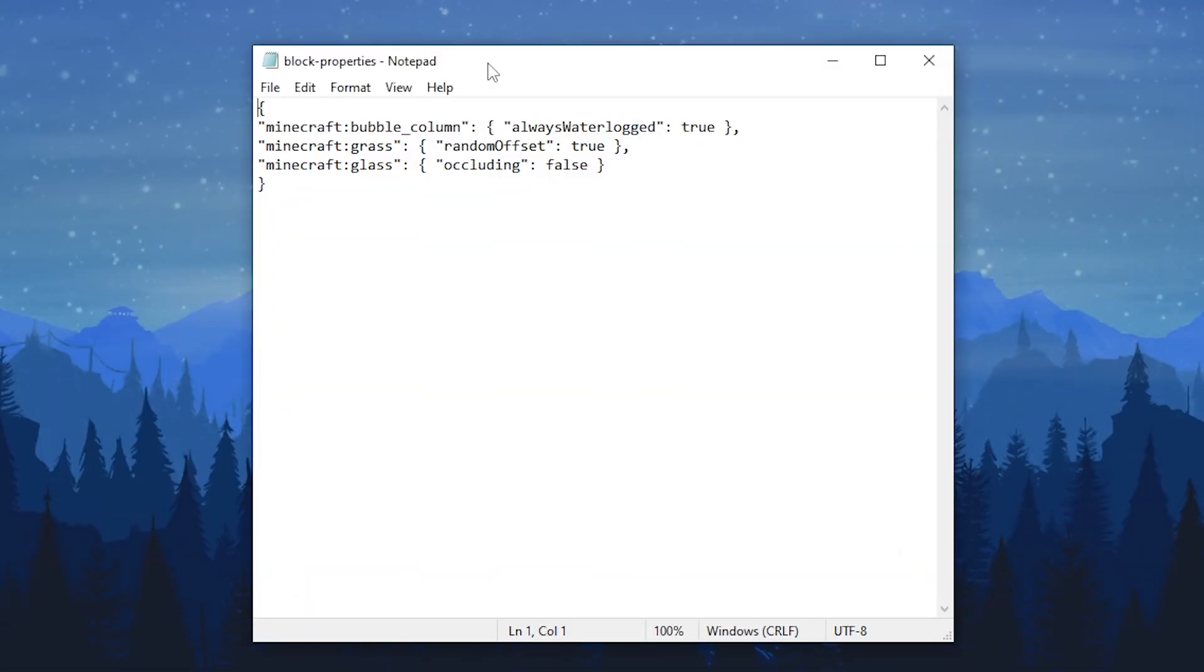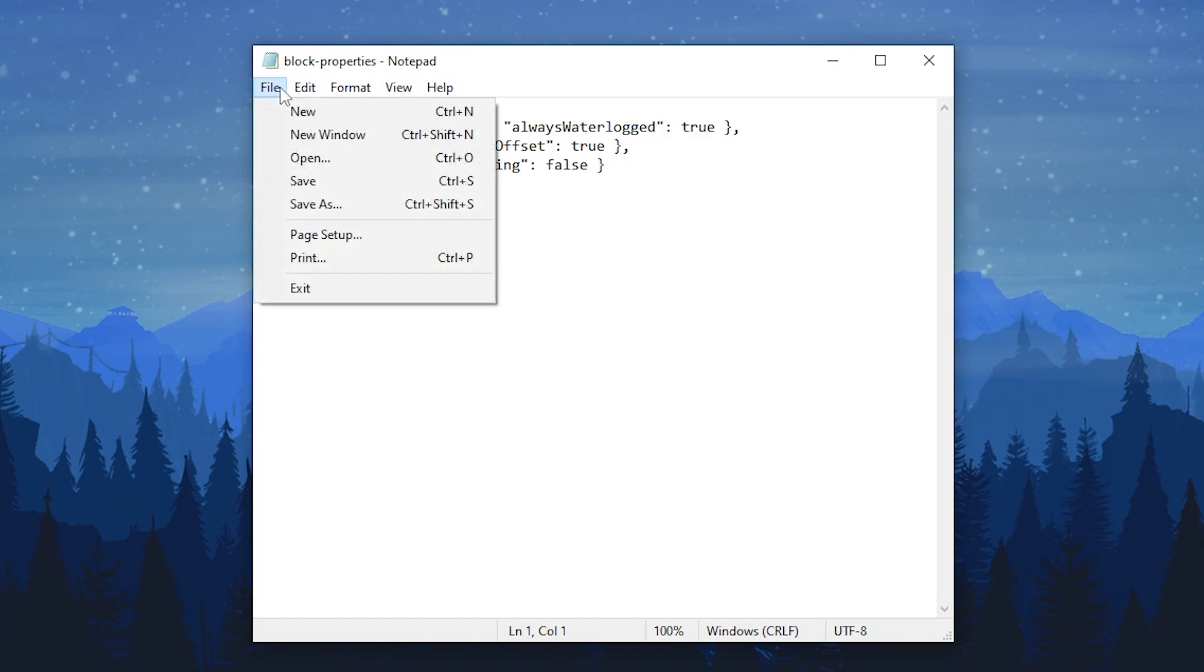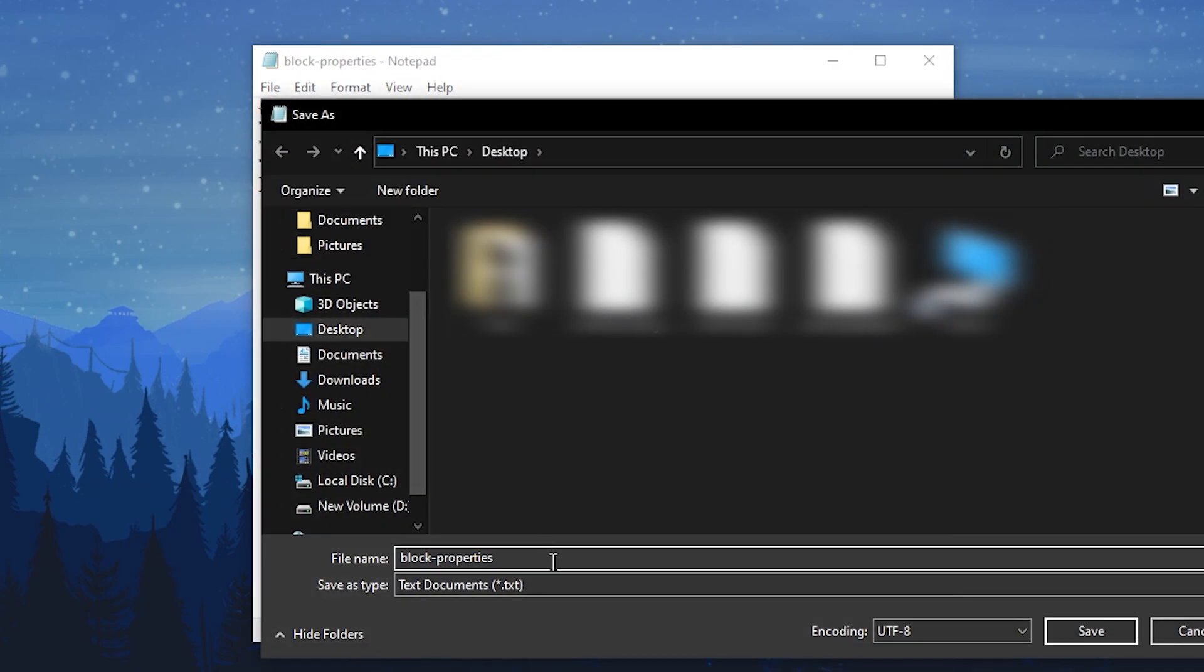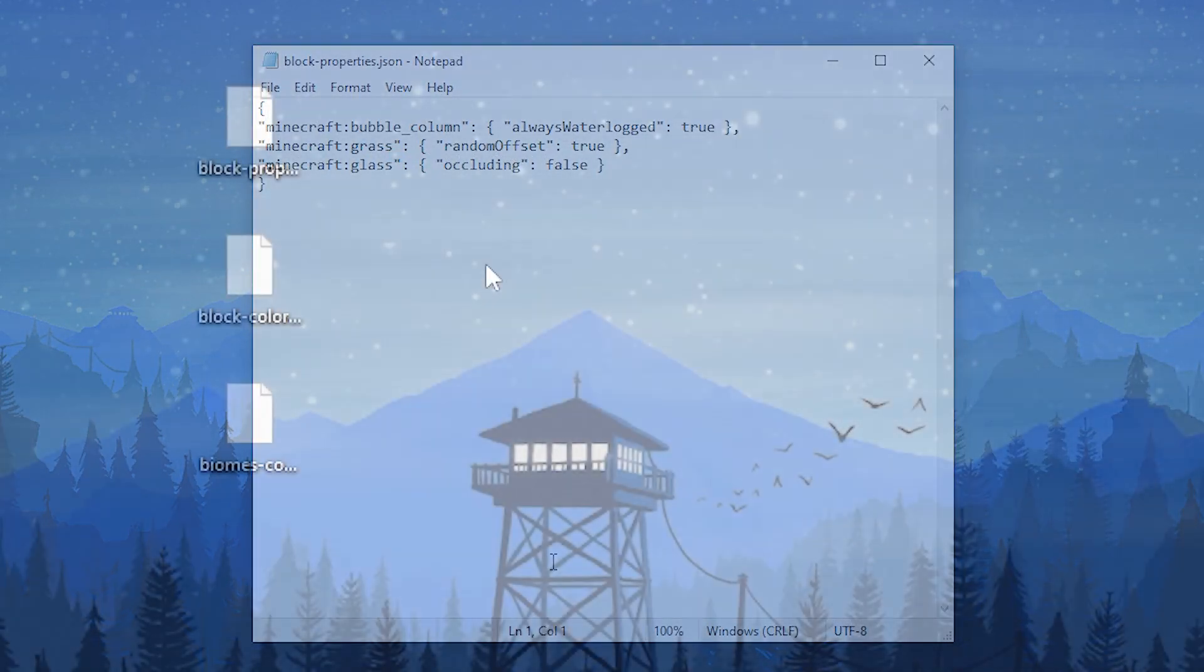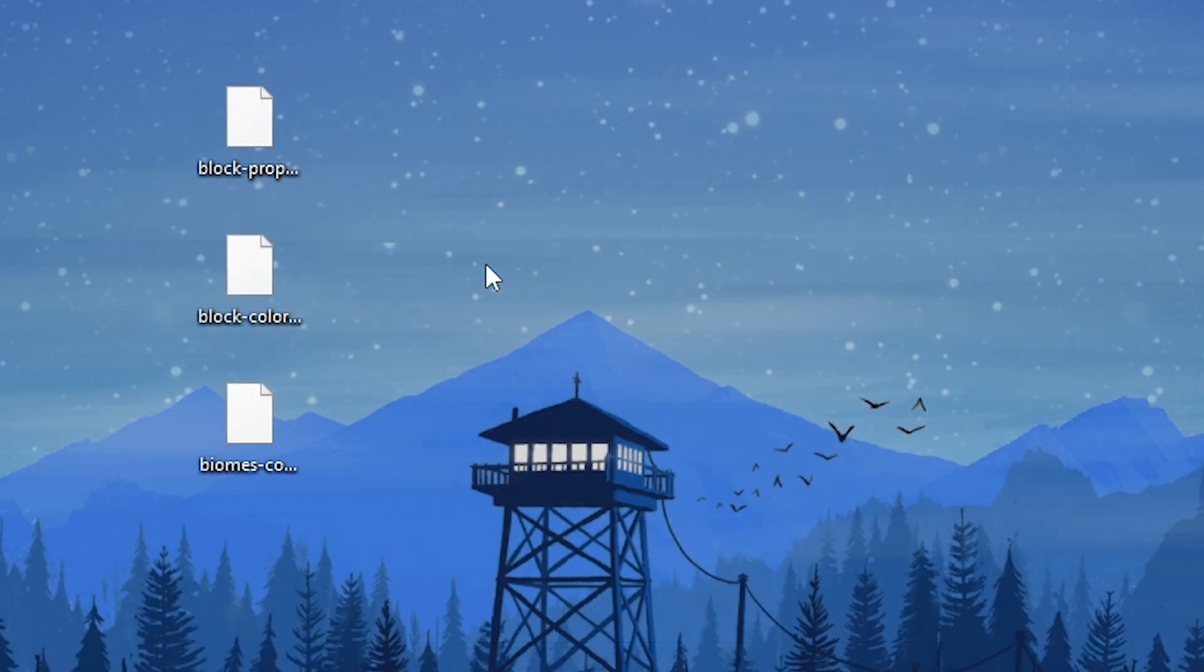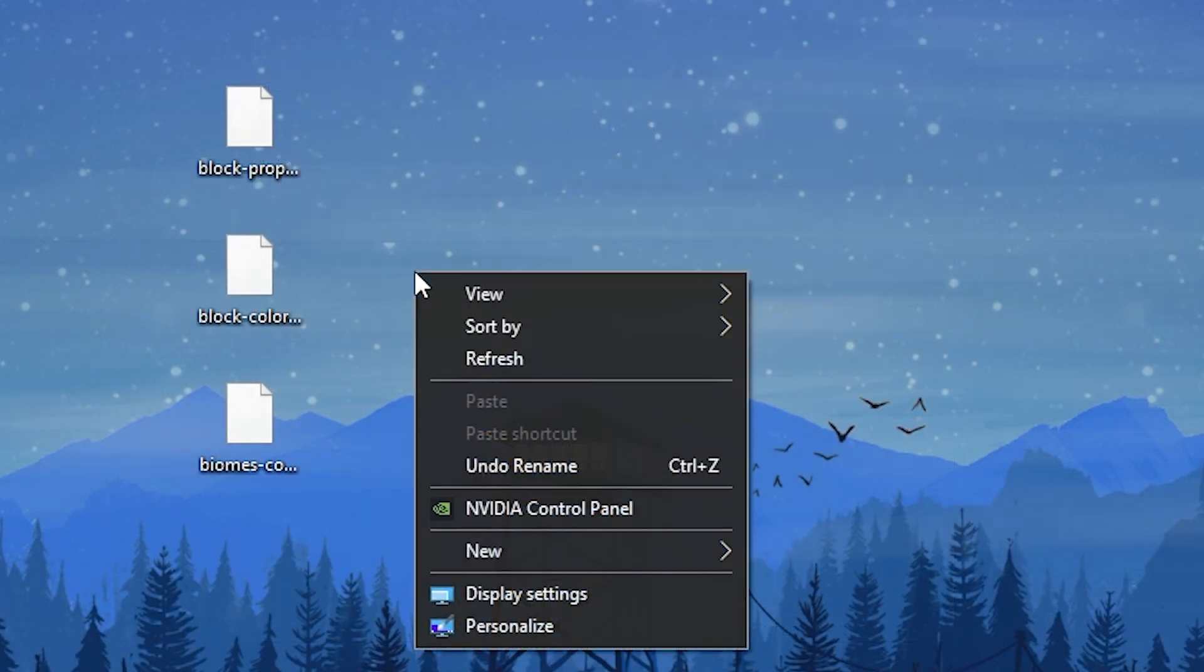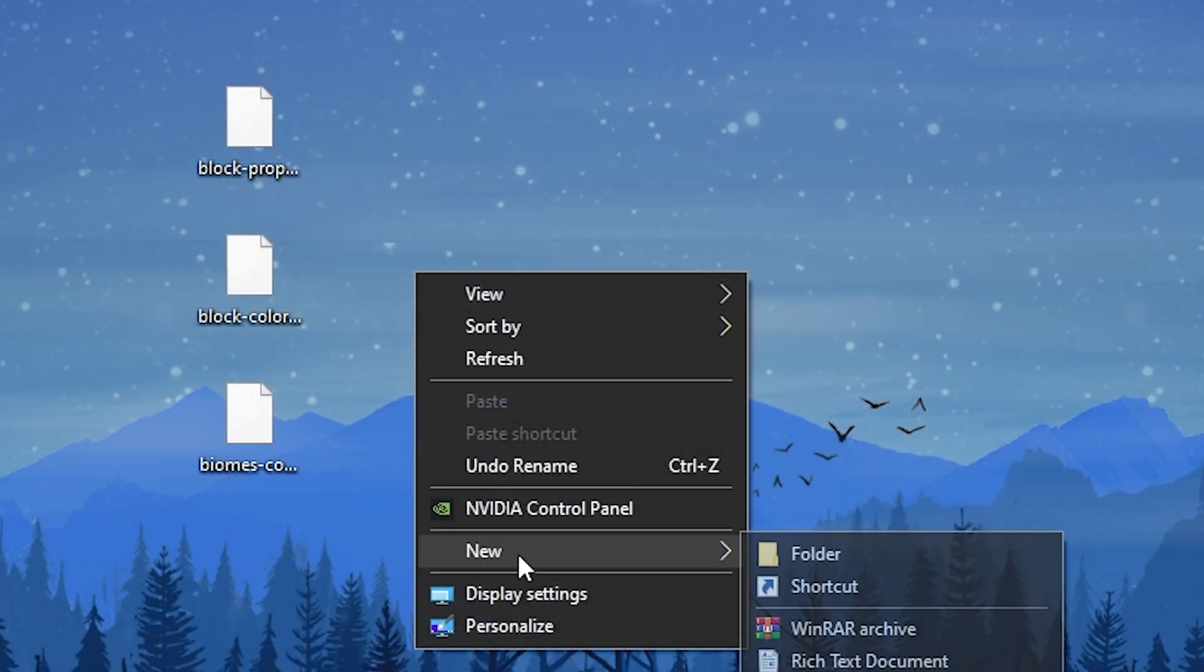Once you're done with writing the configs, make sure to save them as .json files. Then combine them into a .zip file or folder.